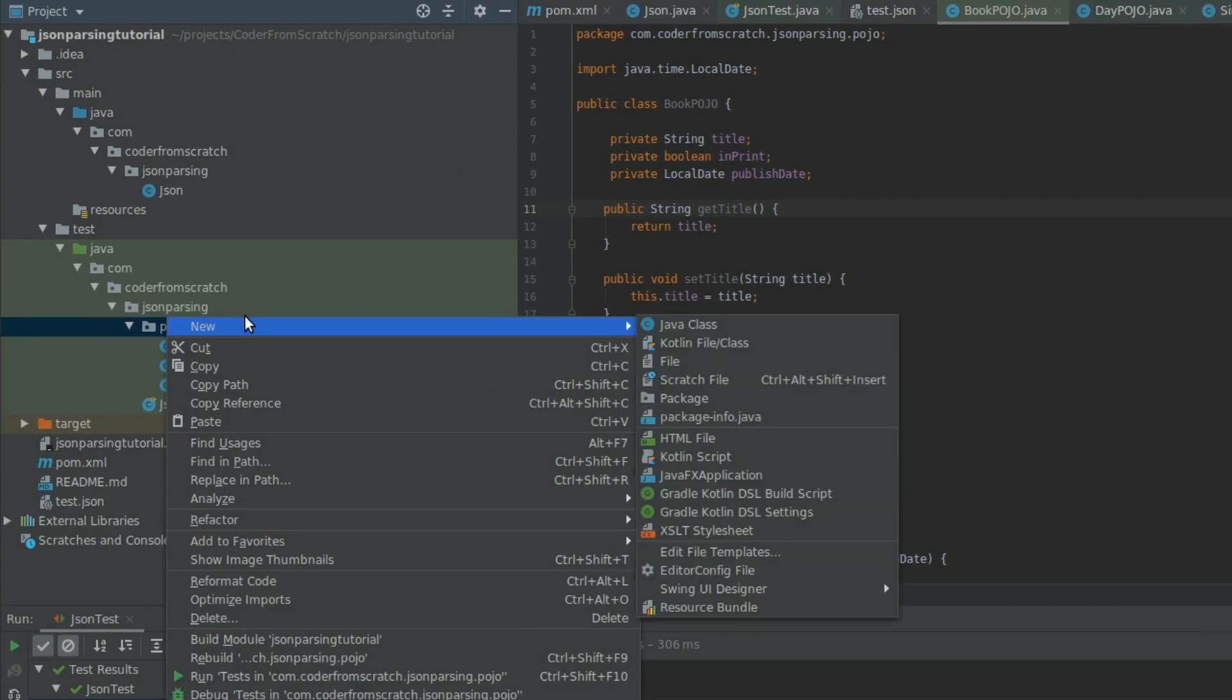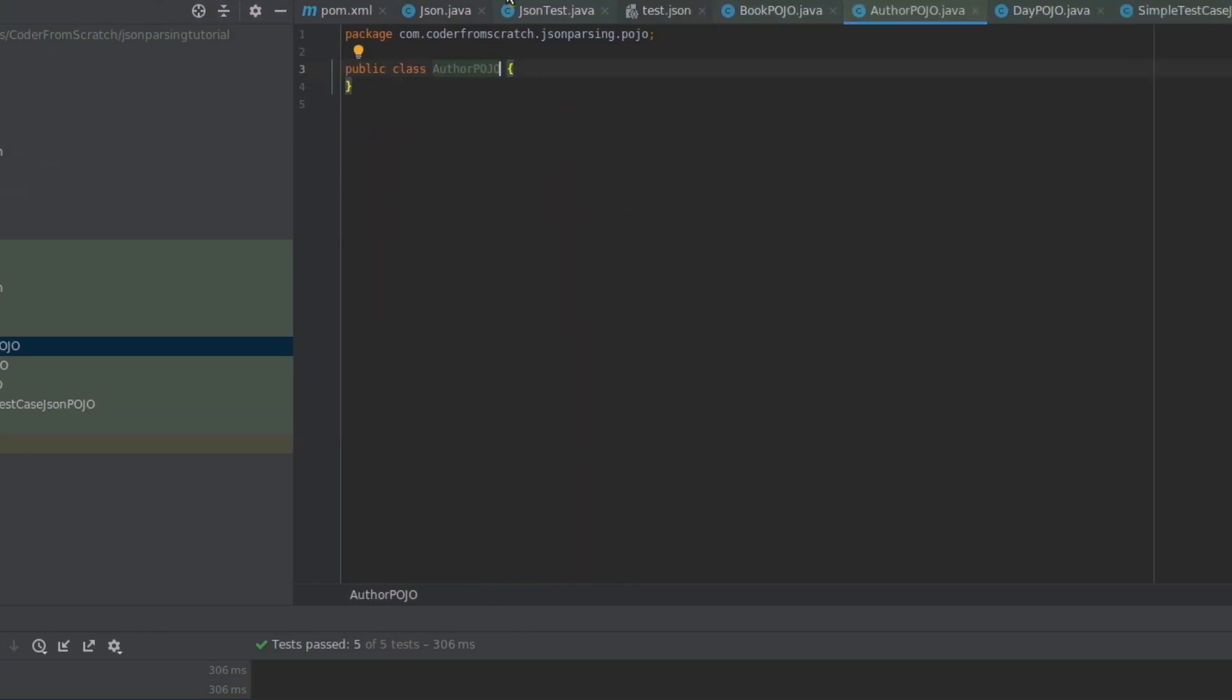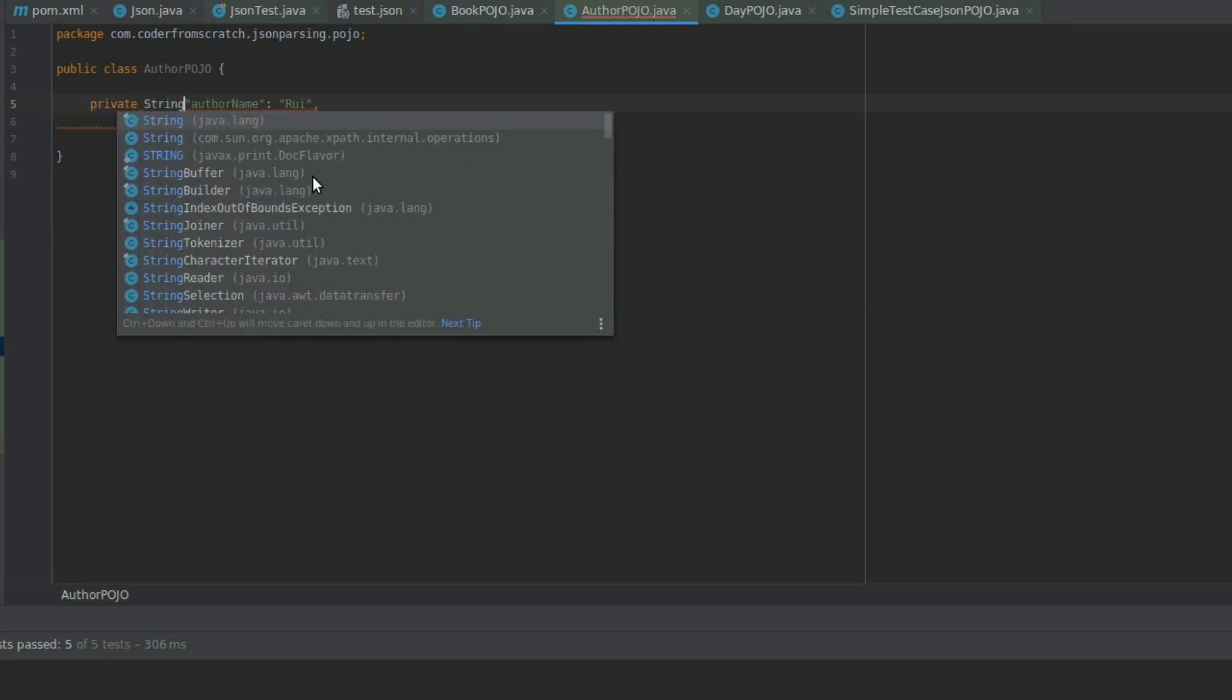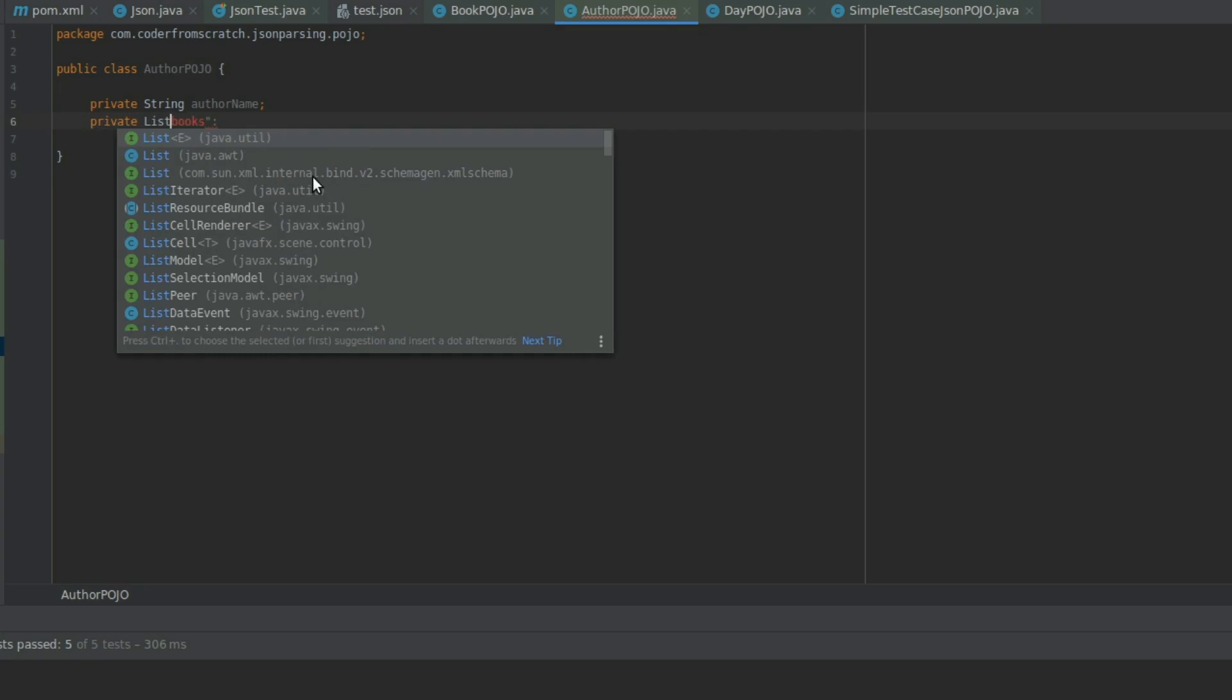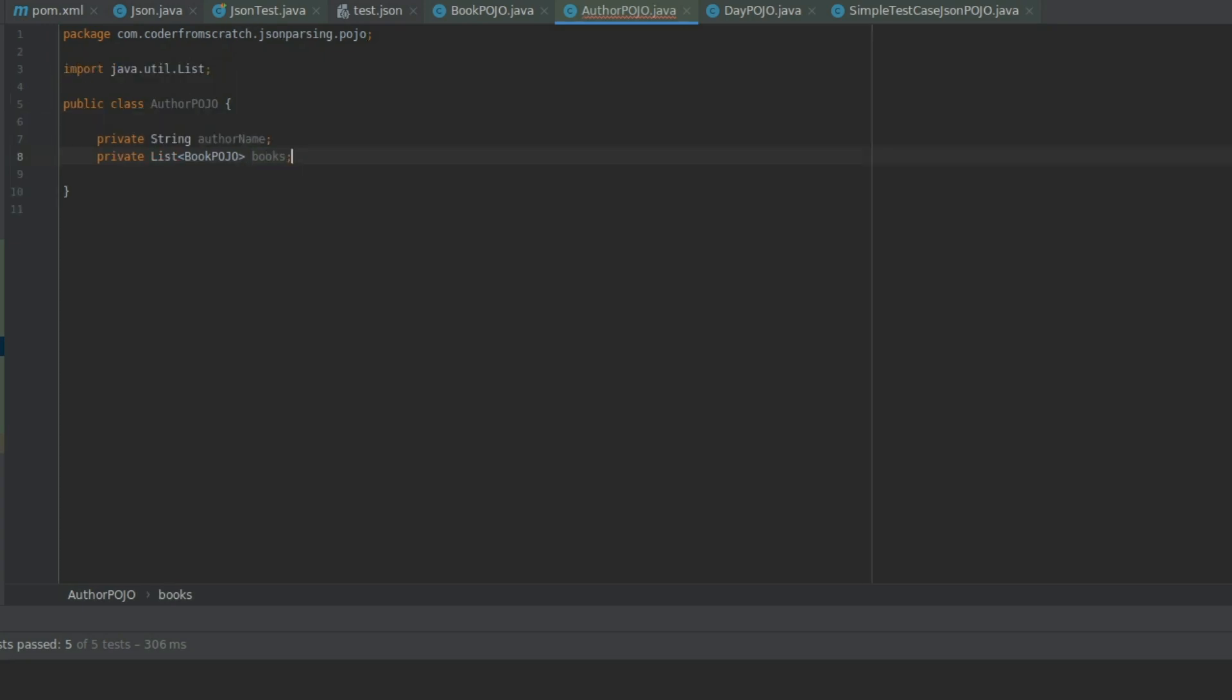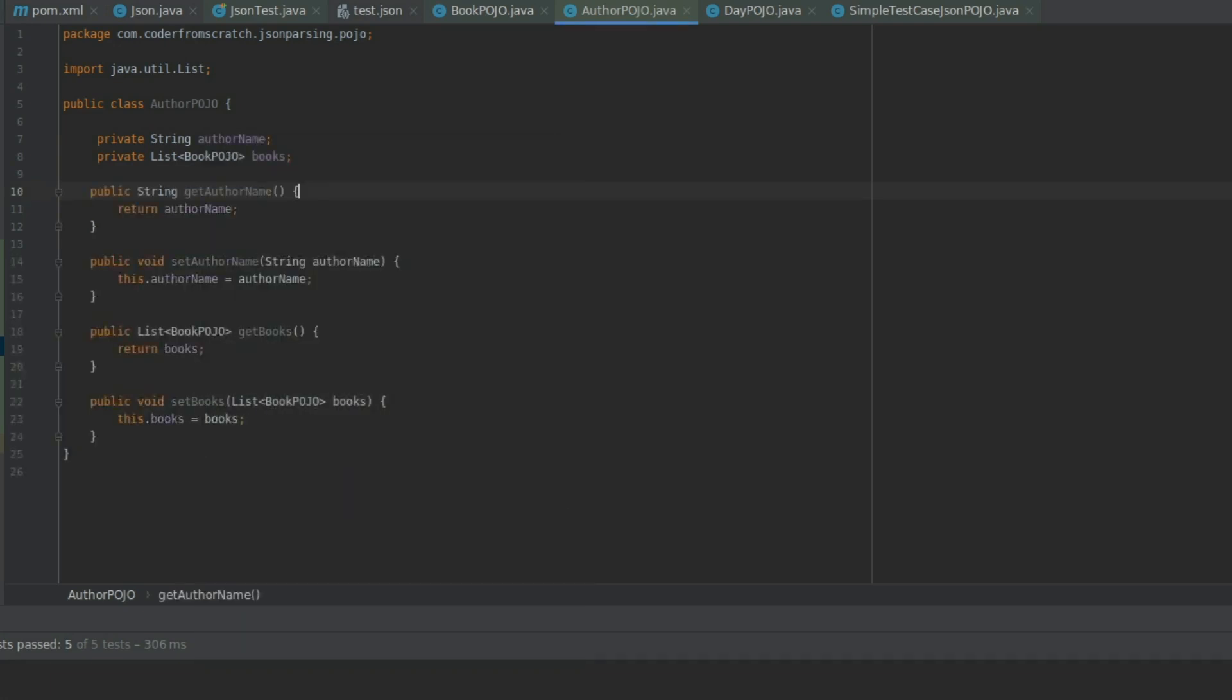So now I'm going to create the author pojo. And the author pojo, from what we gather here, has got an author name and a list of books. So let's do it. So, author name, a private String authorName, and a private List of BookPojos, which is called books. Import the java.util.List. And I'm going to create the get and set methods for both of them. Just organize this perfectly.